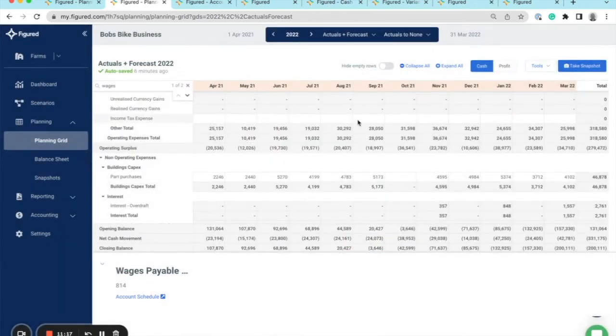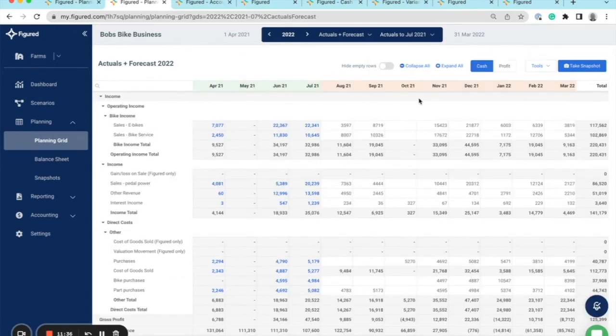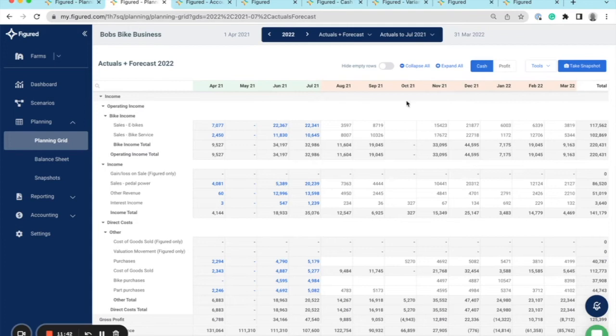Now let's say I'm part way through the year and have reconciled actuals flowing down from Xero up until July 2021. I've run my cash flow and variance report, and it looks like I've overspent on bike parts compared to my plan. So I now understand I need to reforecast based on the variance between my actuals and my year-to-date plan.